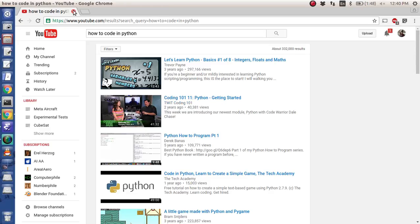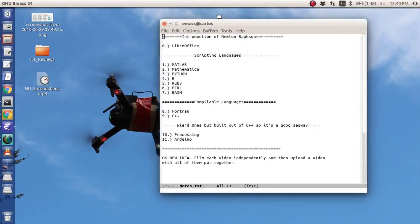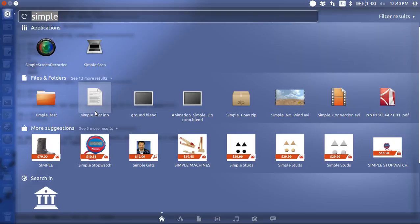So what I'm actually going to do is embark on this journey where I literally do Newton Raphson in every single programming language I know. So here are all the programming languages I know, and we are going to start here at LibreOffice, which is essentially just a spreadsheet program, and we are going to dive in.